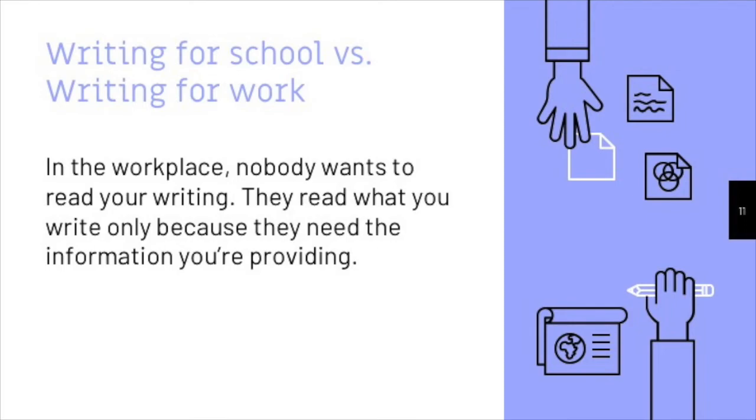When I say that nobody wants to read your writing, I'm not saying there's something wrong with your writing specifically. It's just the nature of the workplace. Think about the example I just gave. If you did receive AirPods for Christmas, there's a good chance you tried to get them to work without even reading the instructions, because that's easier to do.